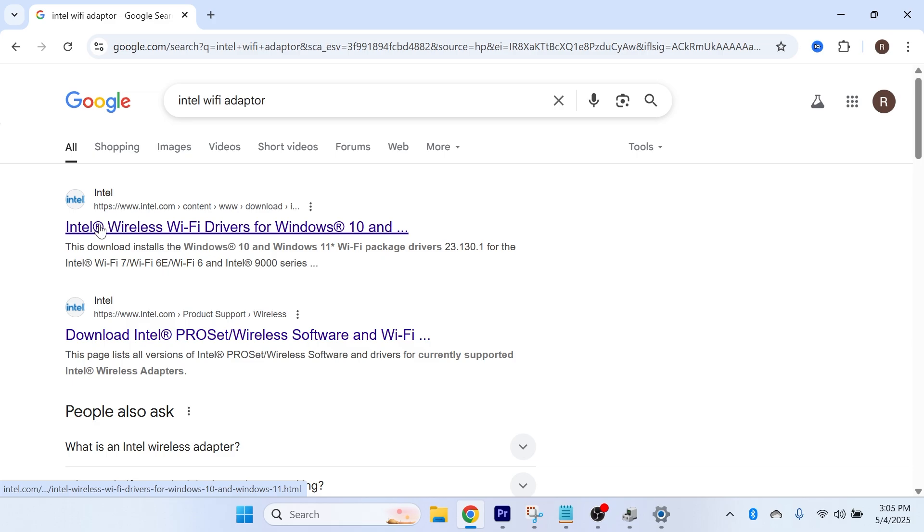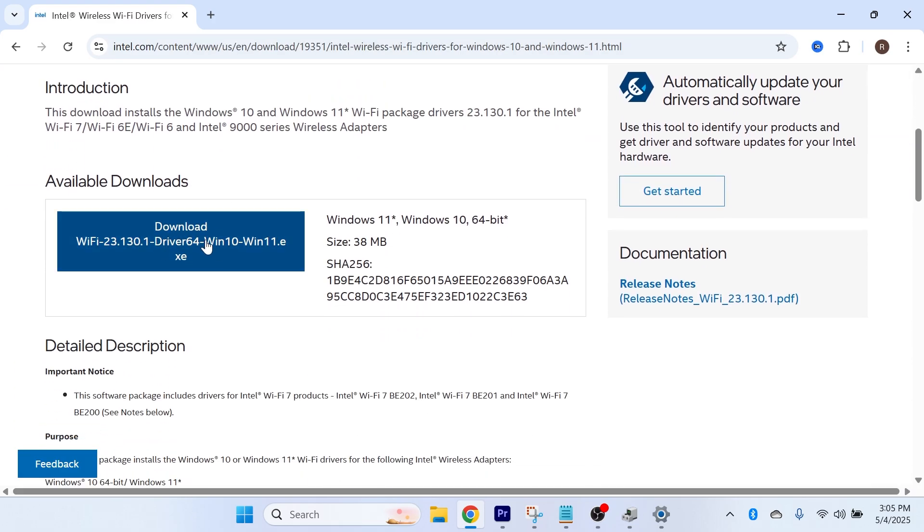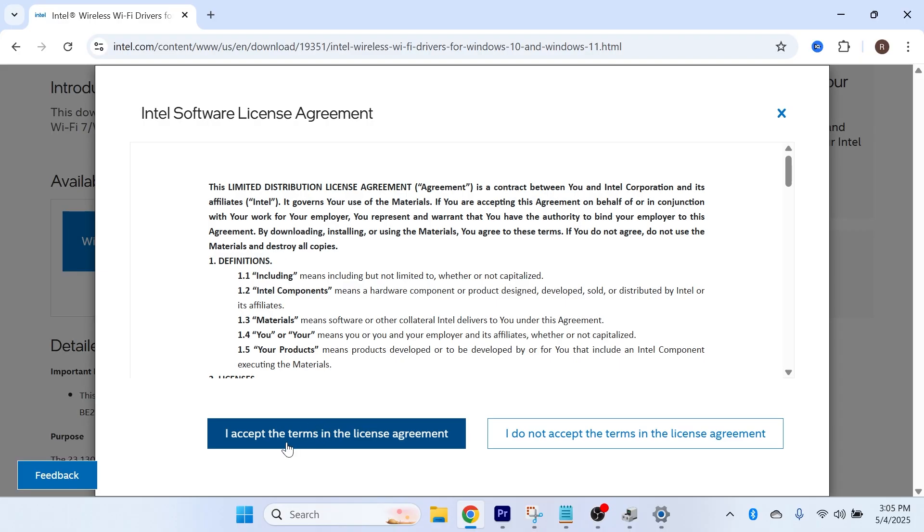Click on the top website, which is the wireless Wi-Fi drivers page, then scroll down and click on the download button. Accept the terms and conditions.